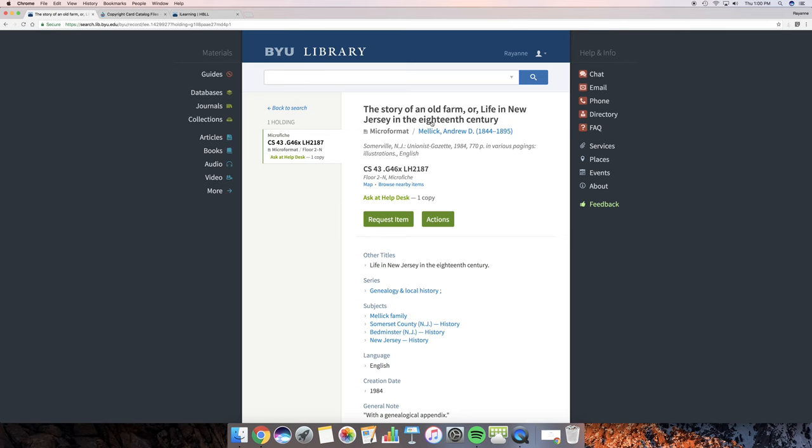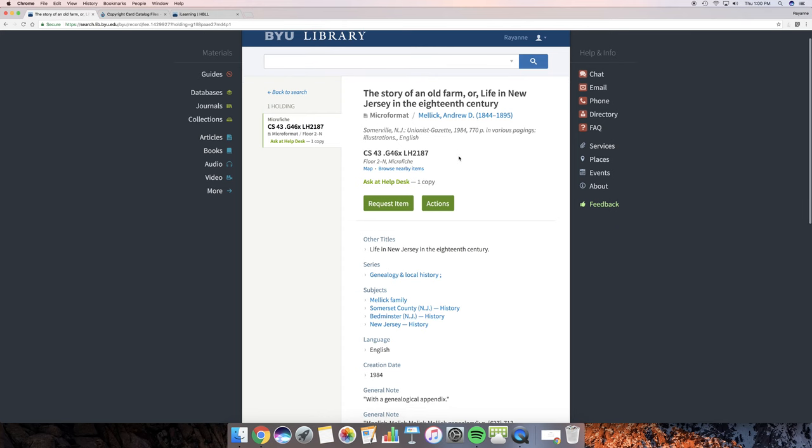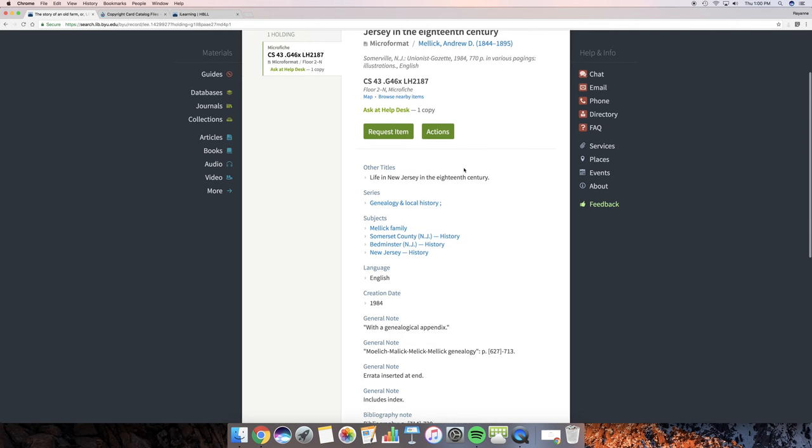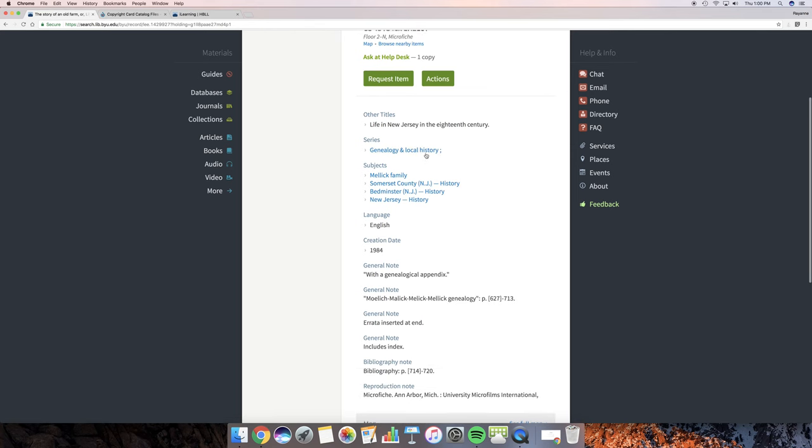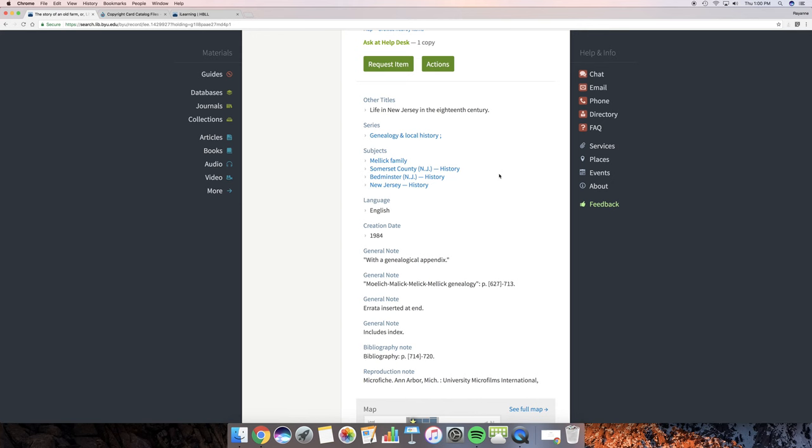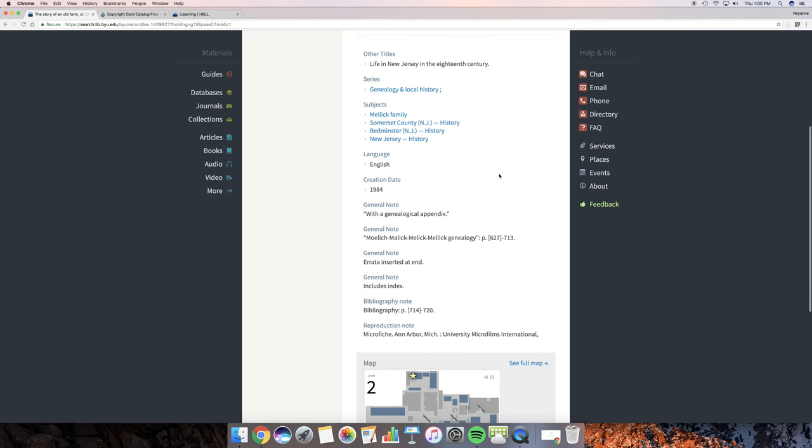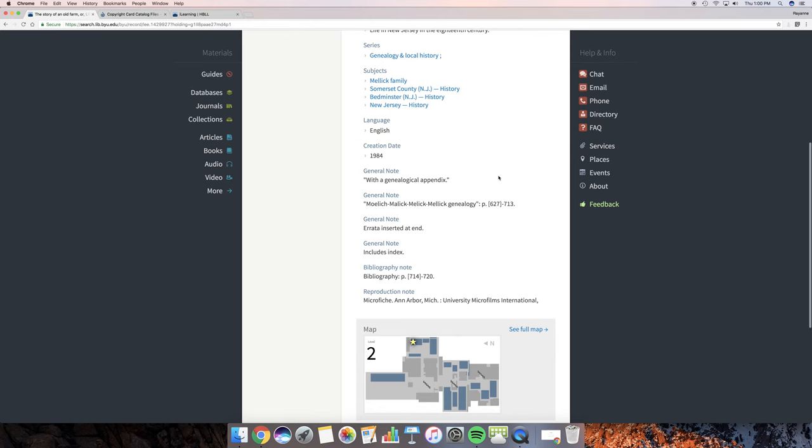So if we go right here and just look, there are many things you can find out. It's in micro format and it tells you all the information about it. It tells you on the floor, it's on floor 2 north in the microfiche. You can request an item. There's actions, request an item, but other titles. If you look down here, it's categorized under Genealogy and Local History. The subjects, you've got the Melek family, actually Melek family. They changed the way they spelled their names a few times. It's in English. It was created in 1984. And it has genealogical appendix. And there's a general note. And see the different ways they spelled my husband's last name.